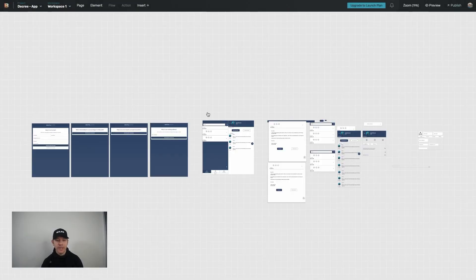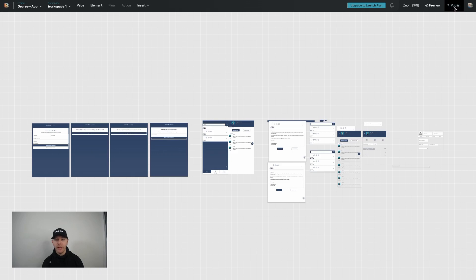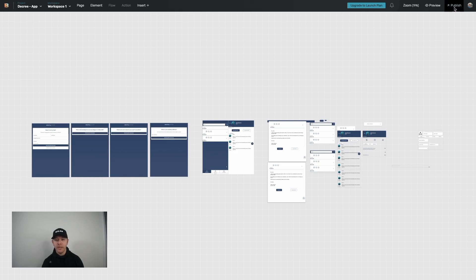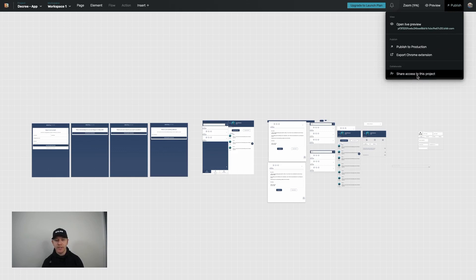You'll see it come up on the screen here. Now there's going to be two different spots in particular that you are able to invite collaborators. The first one, if you click on publish, at the bottom of that you'll see a collaborate option and share access to this project.